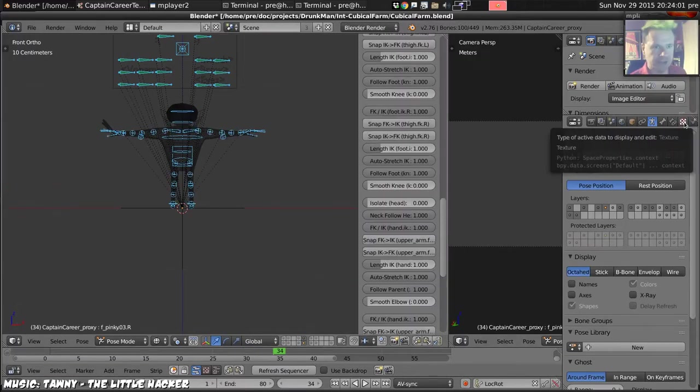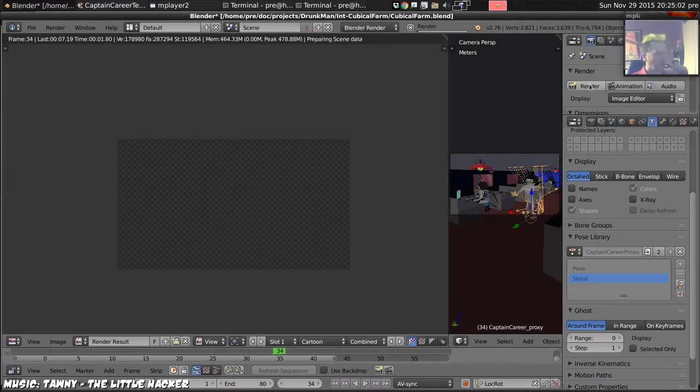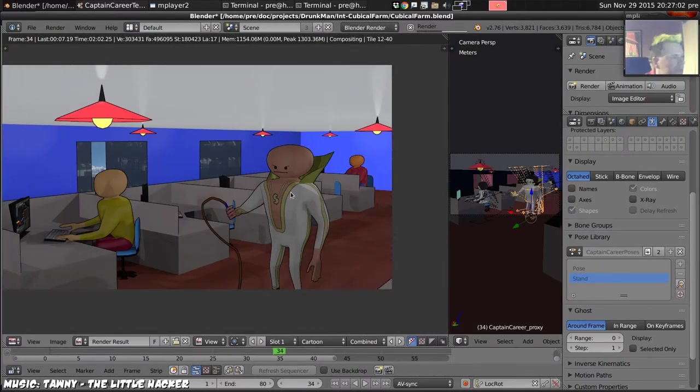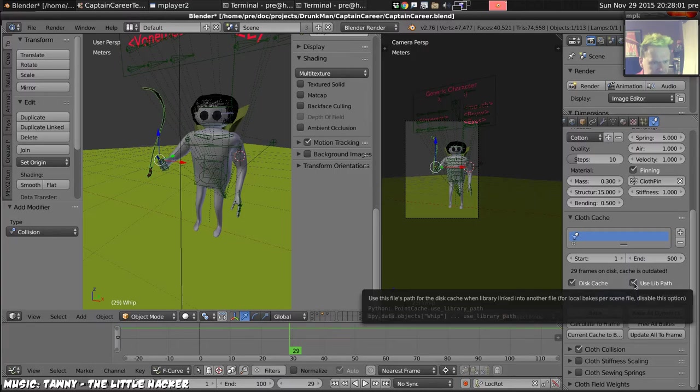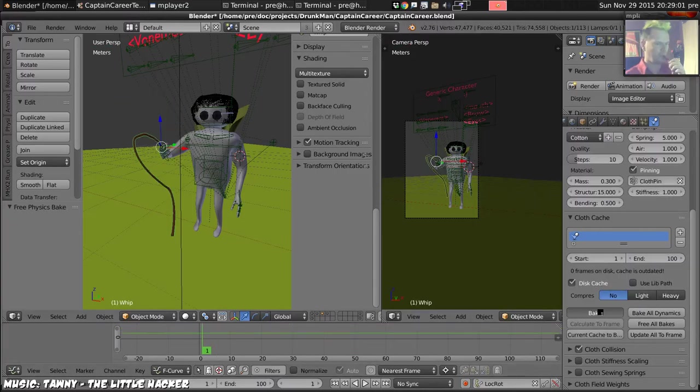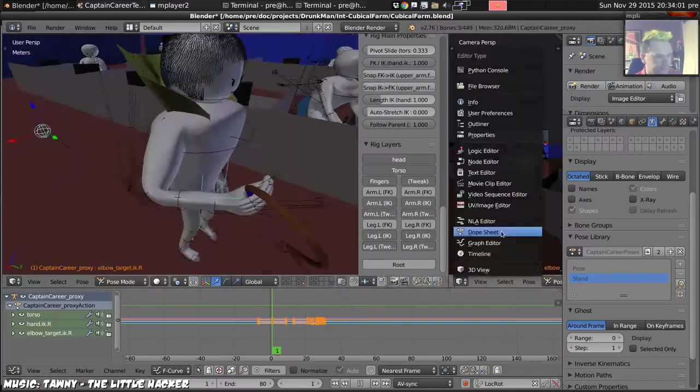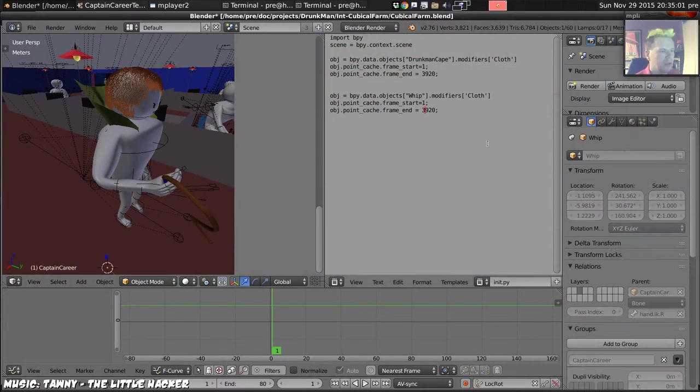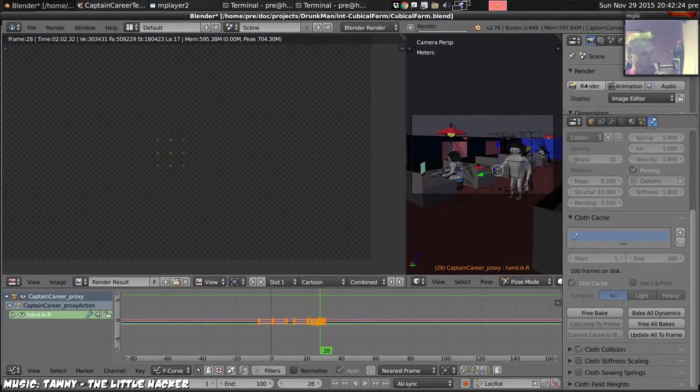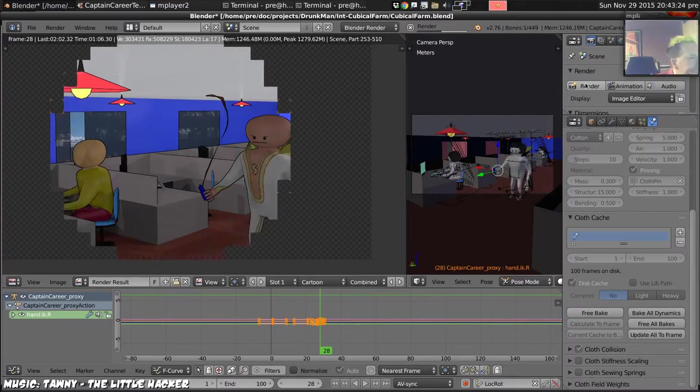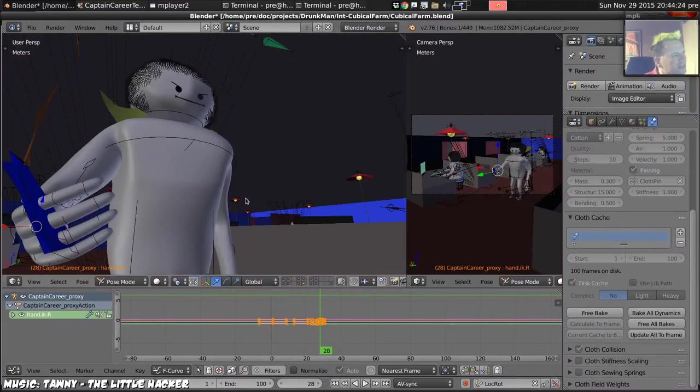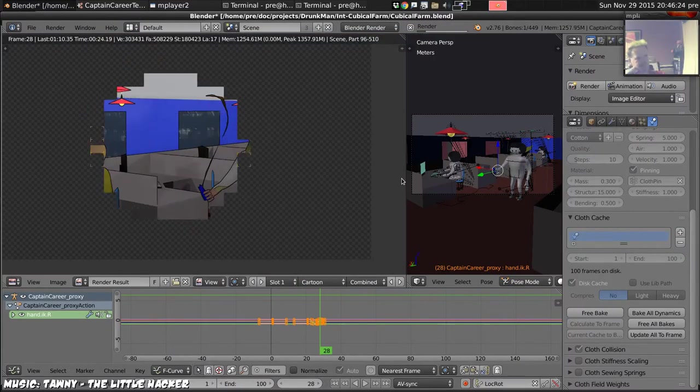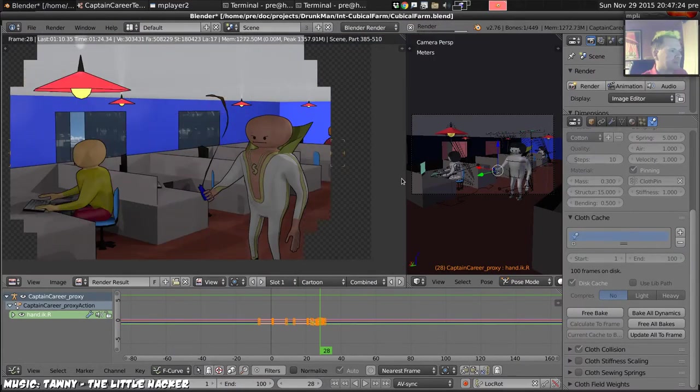Then we'll import that character into the cubicle file. Import the animation of the whip that we've done earlier as well. So that we have a little animation of Captain Chaos whipping in his lair.